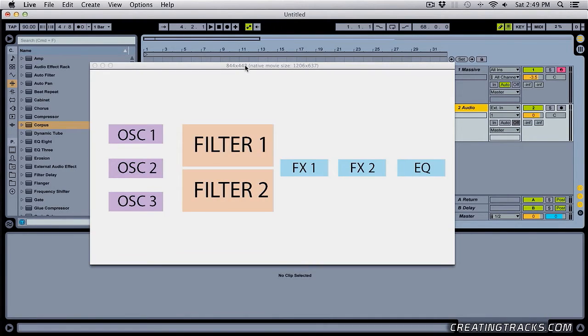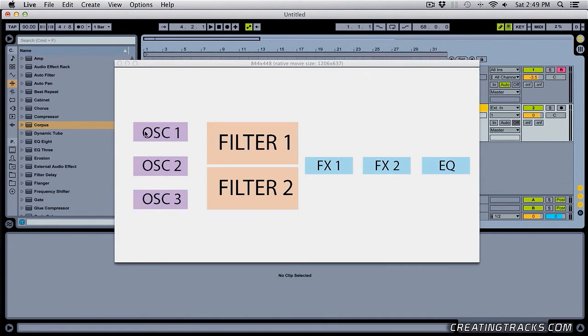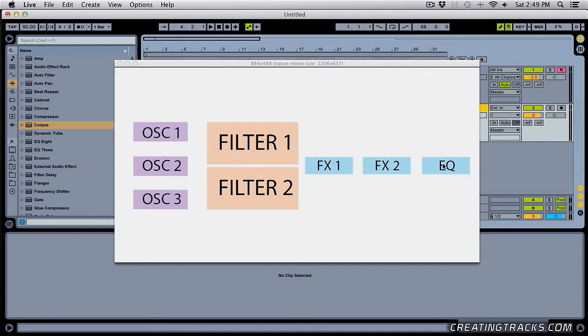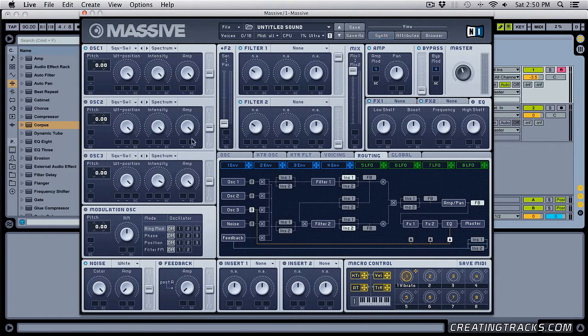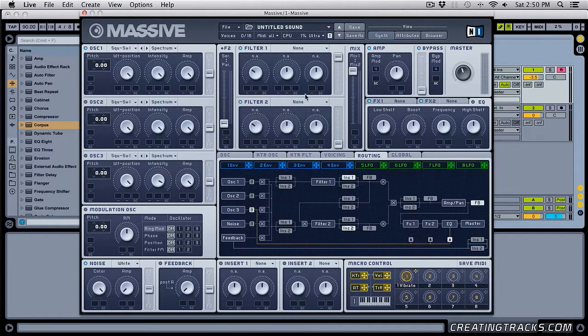I know, you're very impressed and this is really good stuff. So we have 3 oscillators, filter 1, filter 2, and 2 effects, and an EQ. That's the same thing happening over here. We have 3 oscillators, 2 filters, and 2 effects, and an EQ.